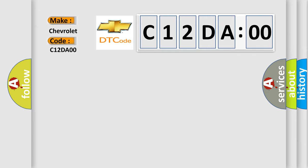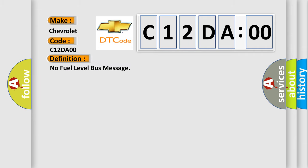The basic definition is: No fuel level bus message. And now this is a short description of this DTC code.